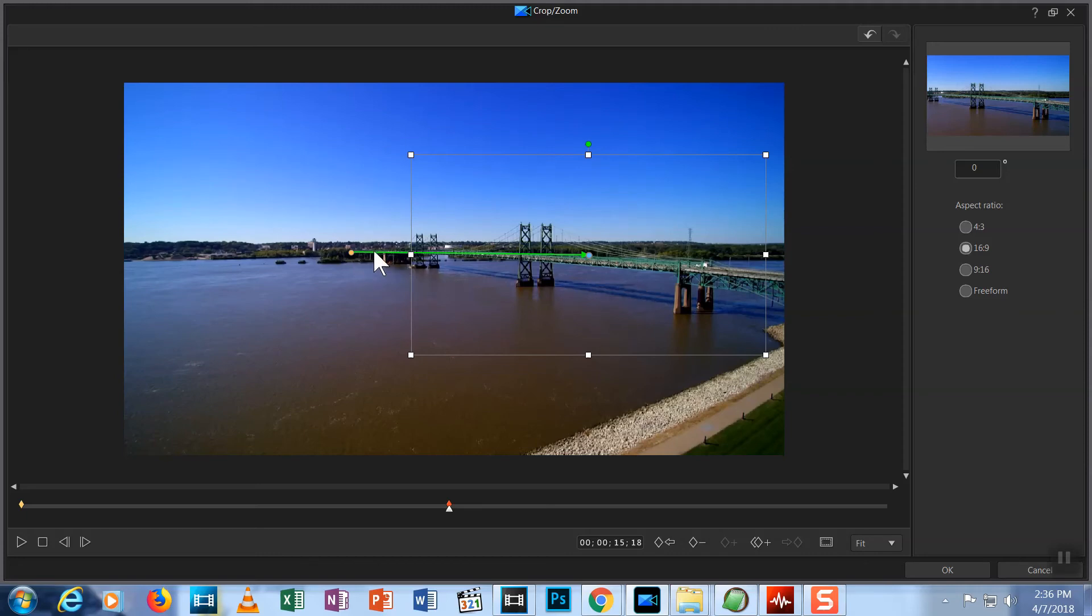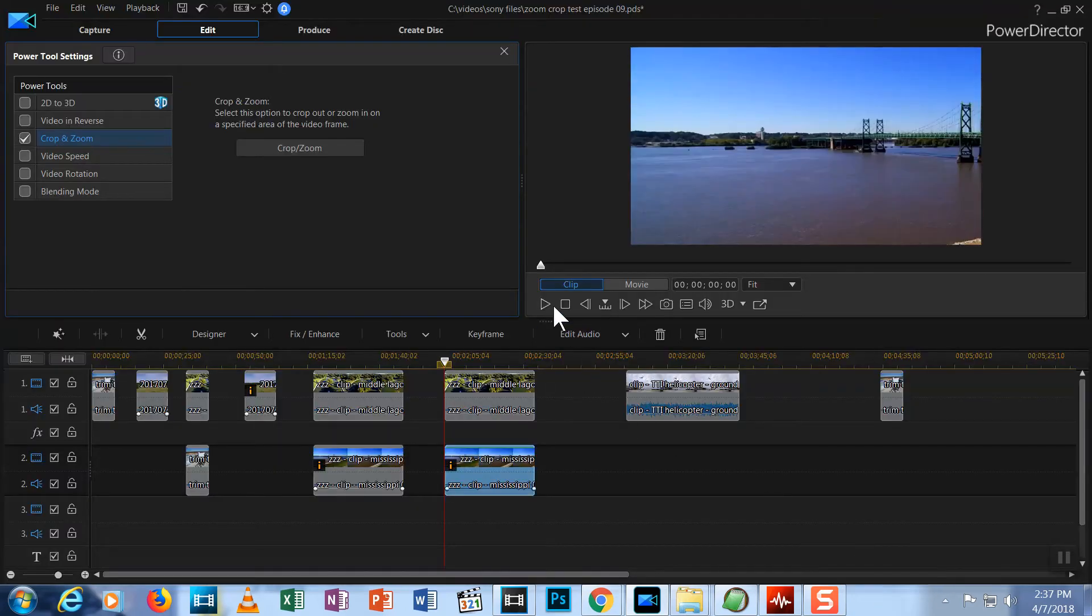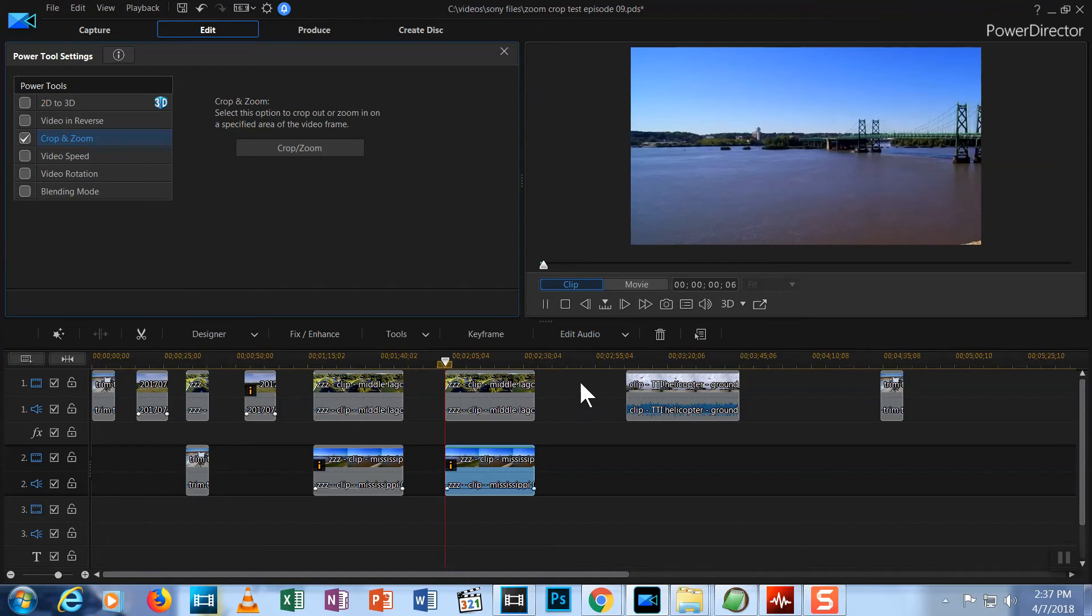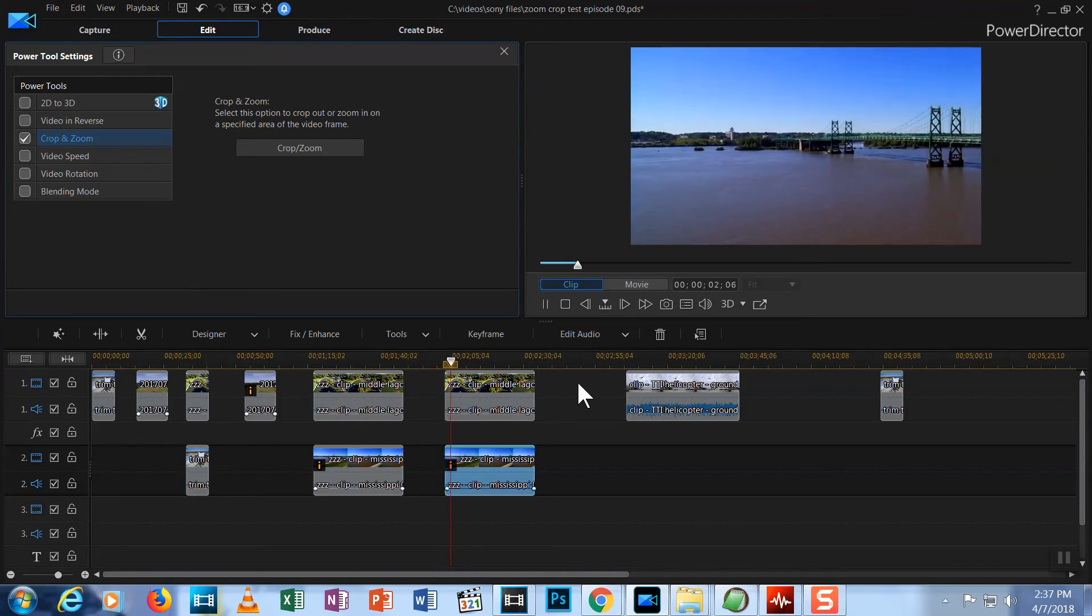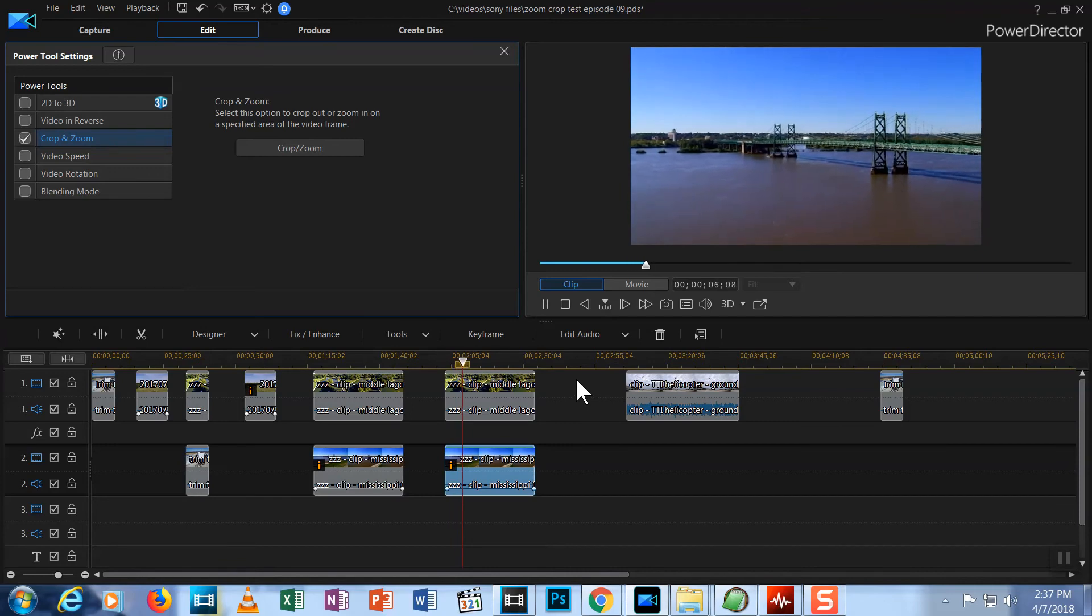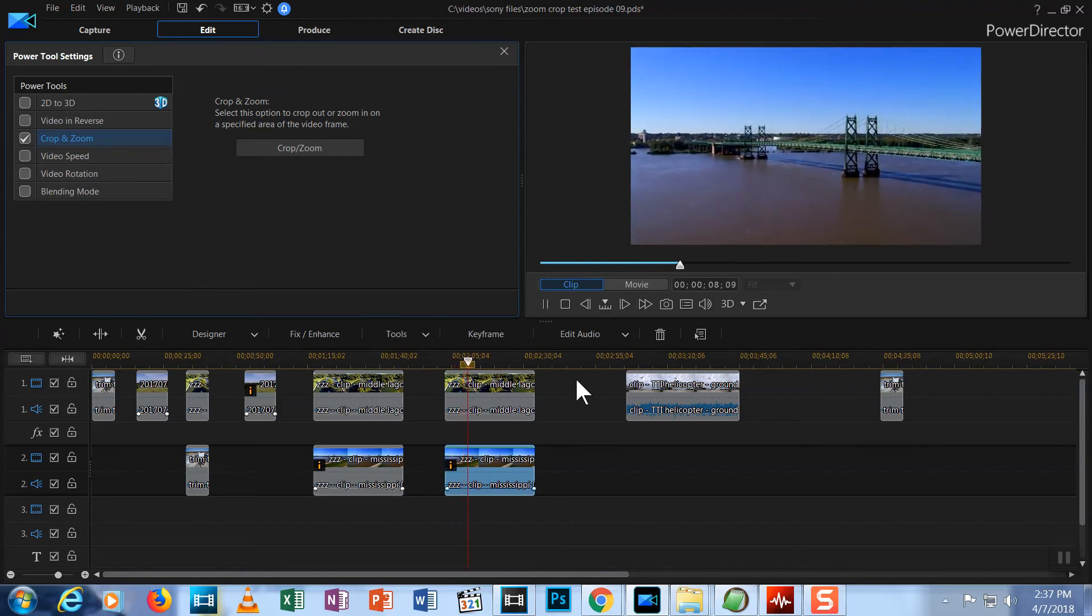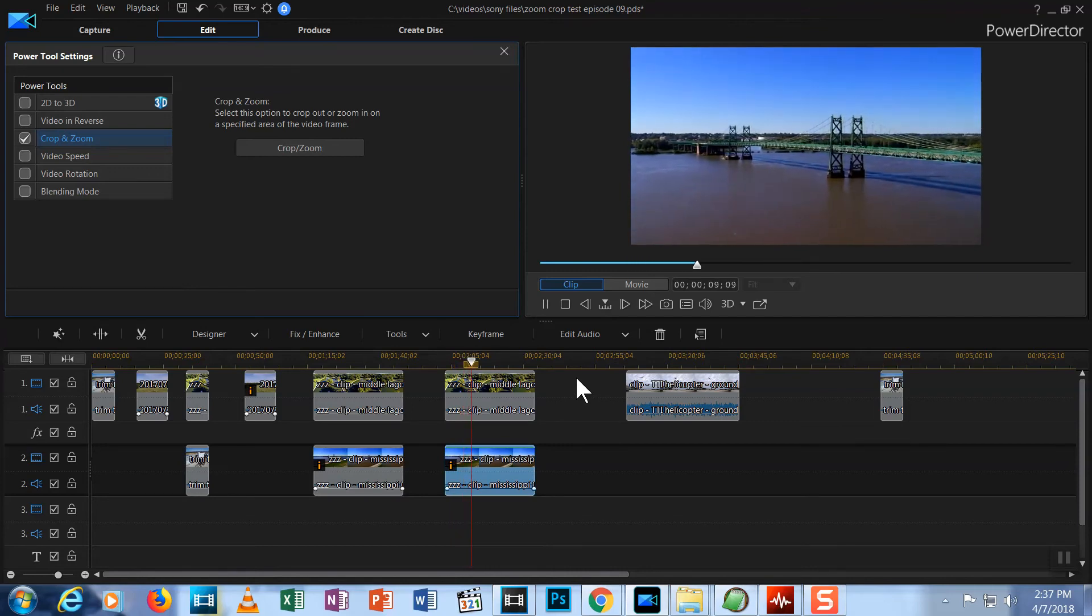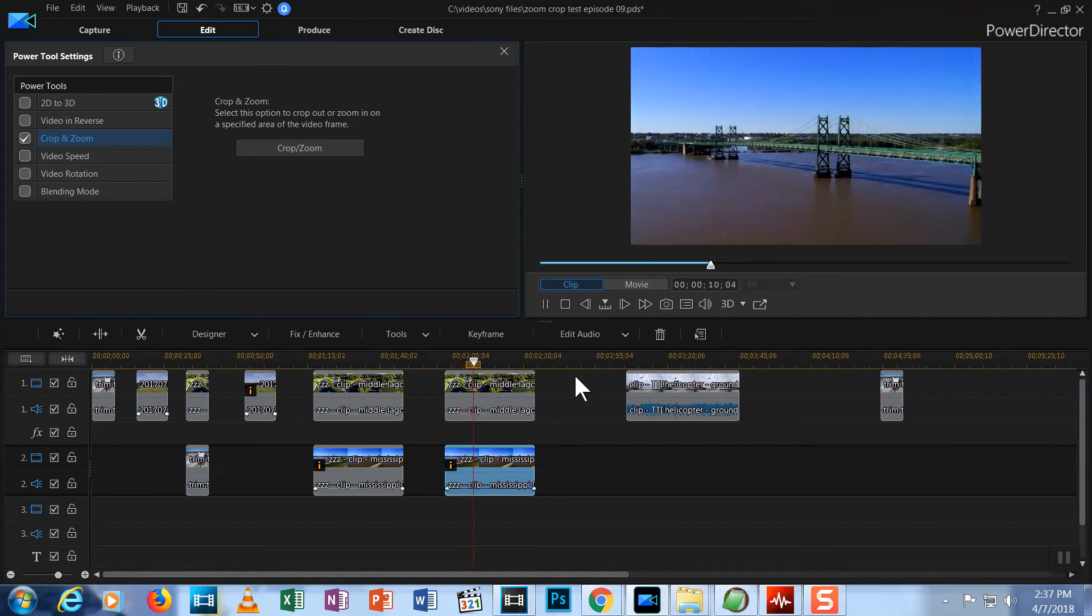See this green line on screen? This shows the path that the view will travel as the video is played. Let's hit OK and watch it. Now you can see another capability the Crop Zoom tool gives you. It allows you not only to zoom, but to zoom and pan or just to pan.